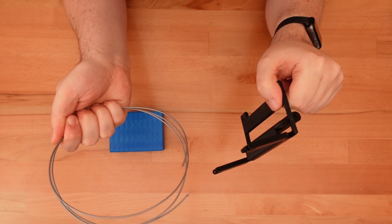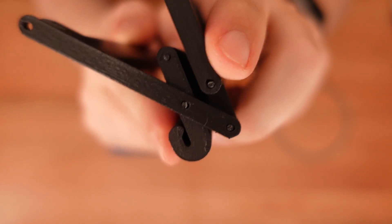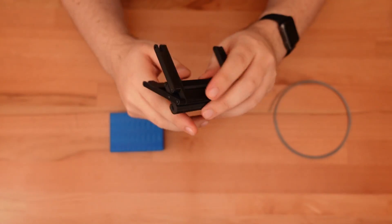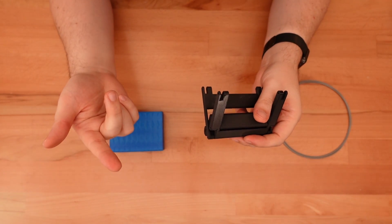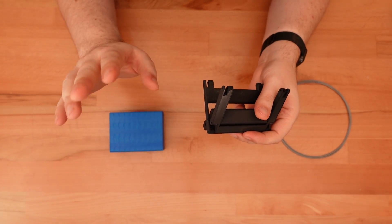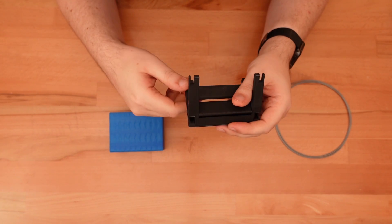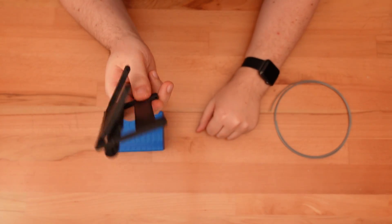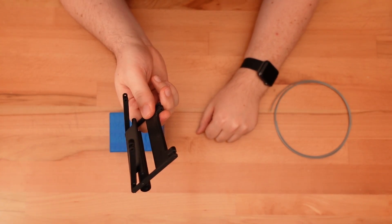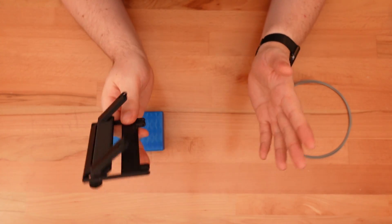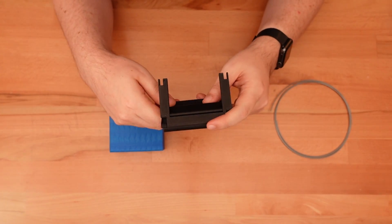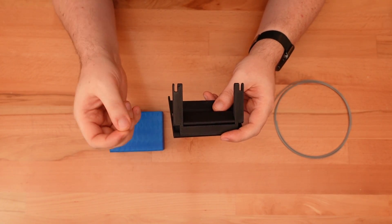Scrap filament hinges. The 2.2 millimeter holes that run through each hinge should be wide enough to accept 1.75 millimeter filament, but still tight enough to keep the filament in place.